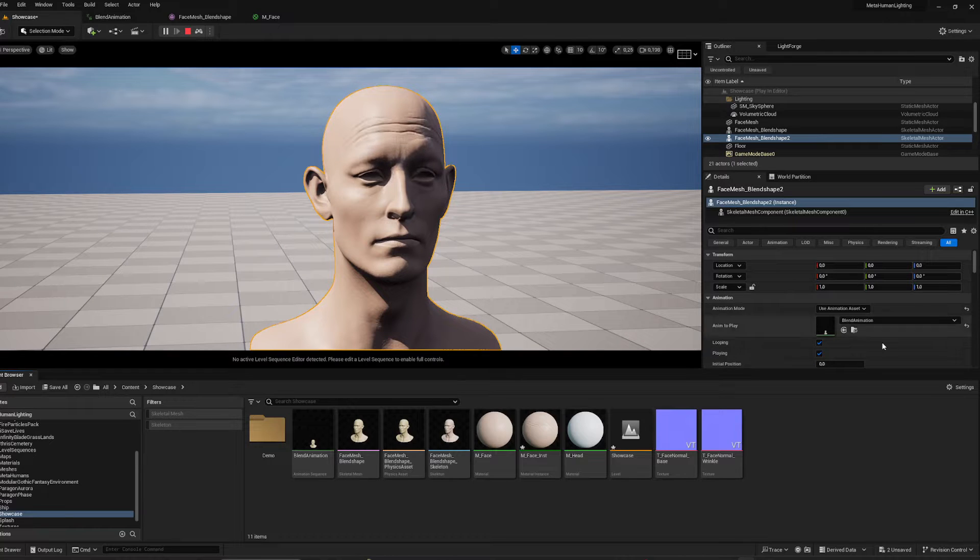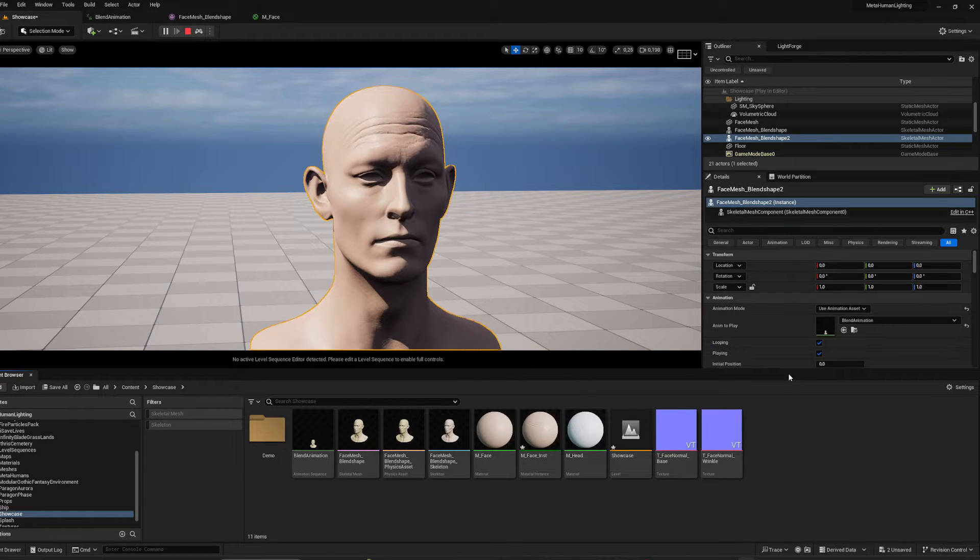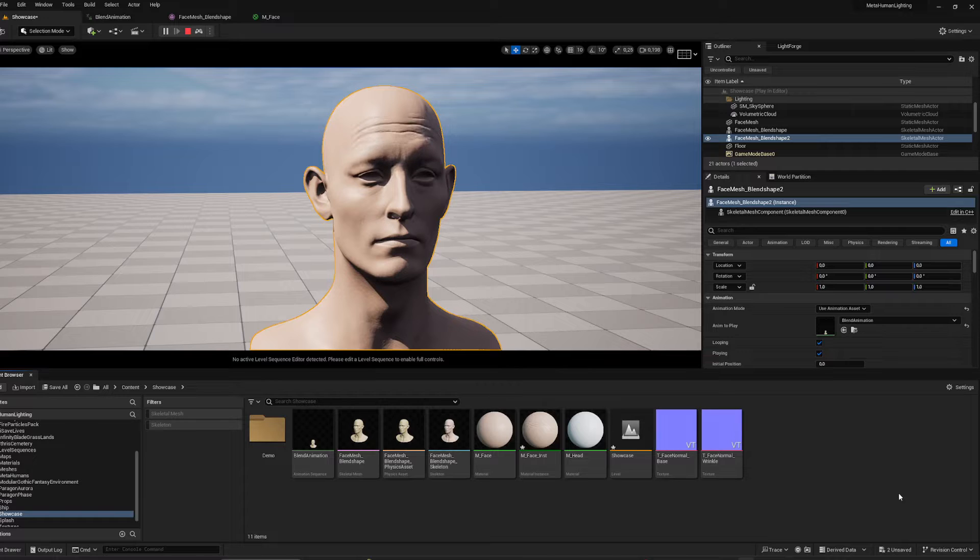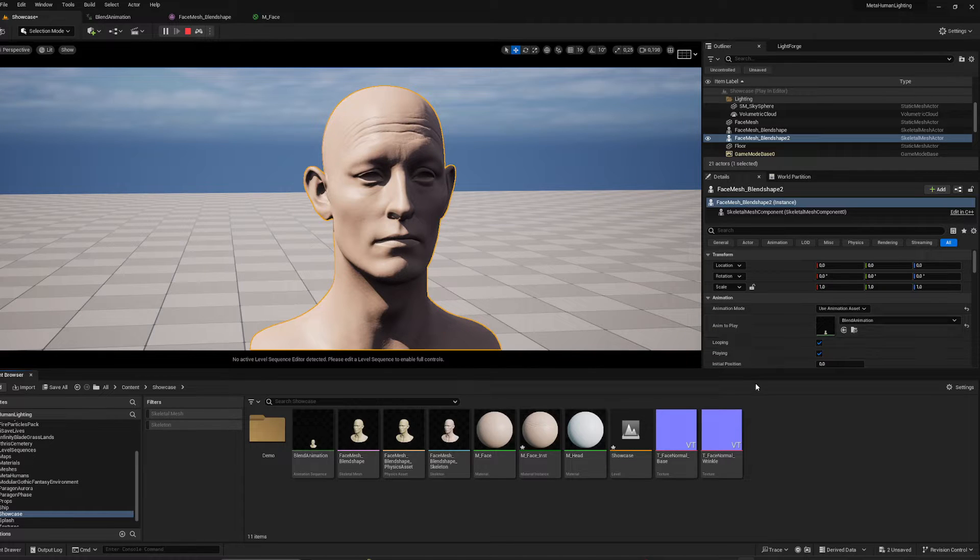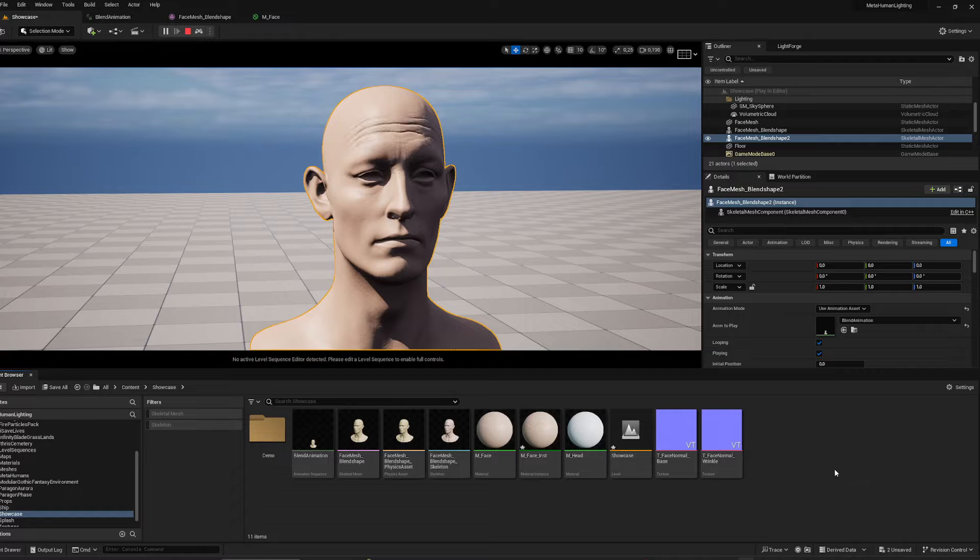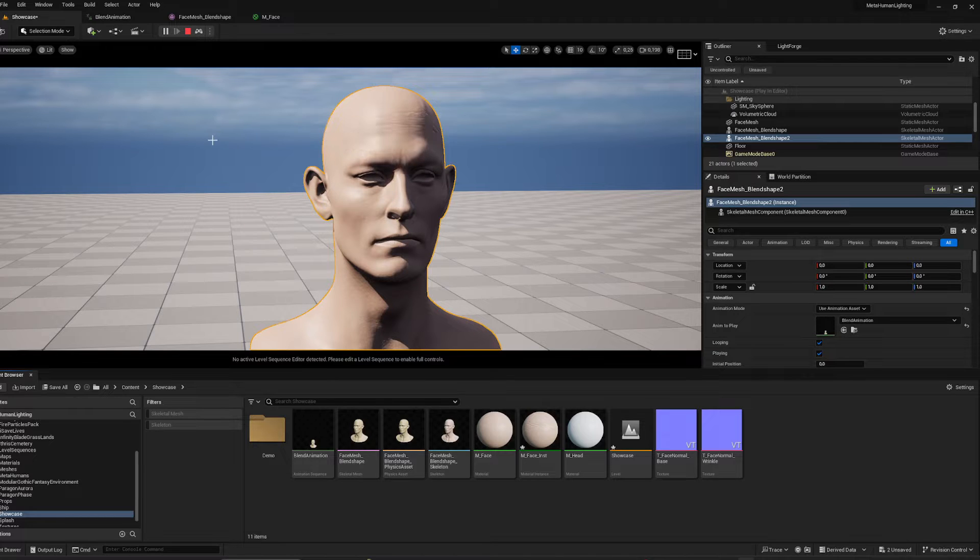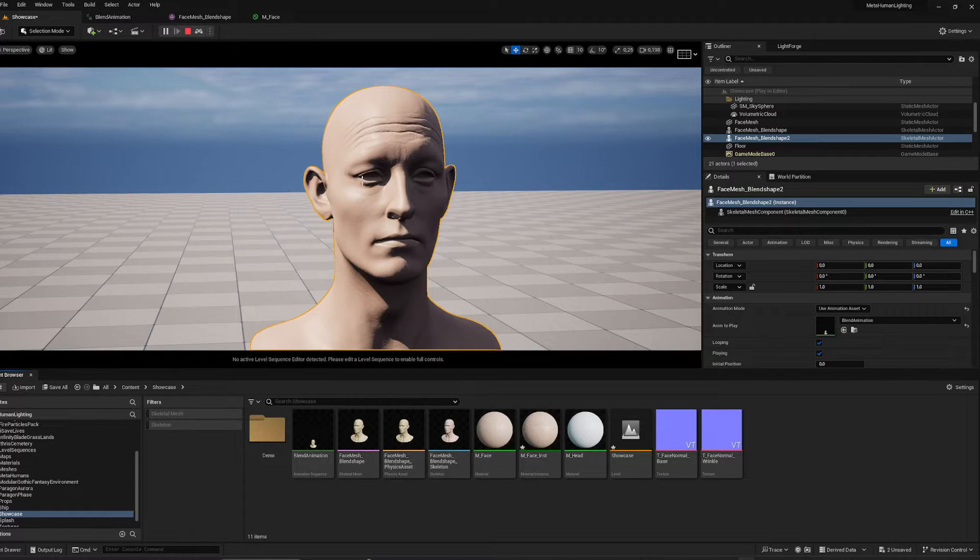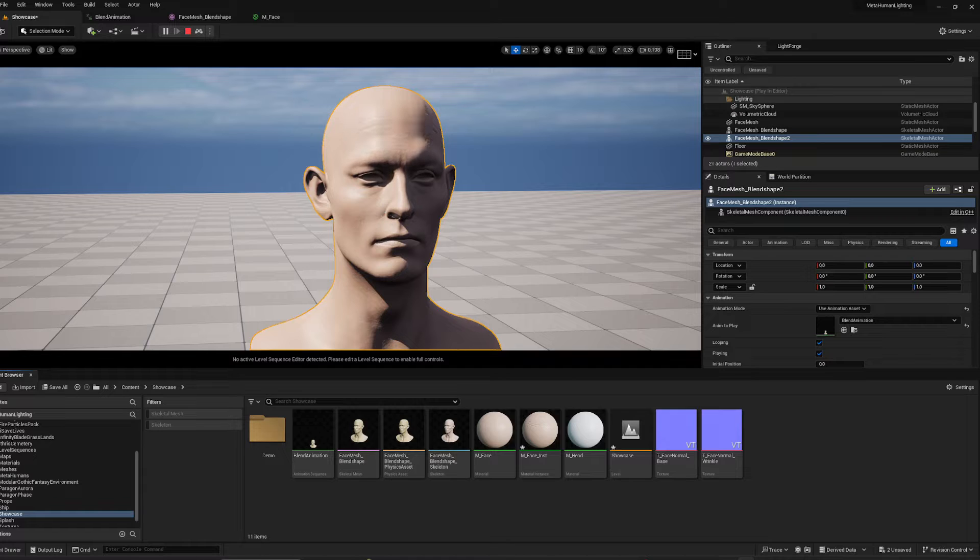Hey guys, I want to show you a technique I came up with recently for extracting wrinkle maps from MetaHumans. It's going to be two phases: first, I'm going to be exporting the maps and adjusting them inside Photoshop, and next up I'm going to show you this super simple setup to use them inside Unreal Engine.